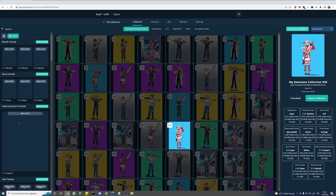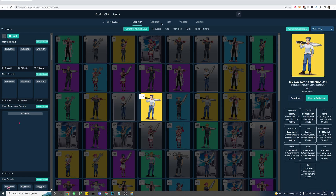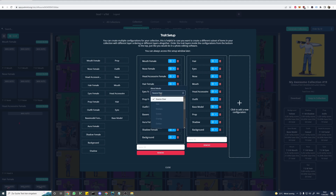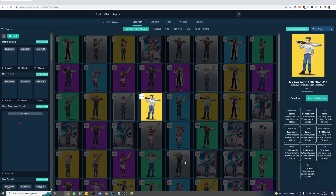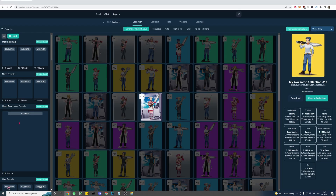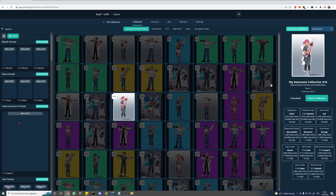Now back to our aura. As we remember it's a video, but I don't see it anywhere — let's fix that. So back in the trait setup window, select settings for our aura, and we're going to change the blend mode to add. Let's generate a new preview — and there we go.